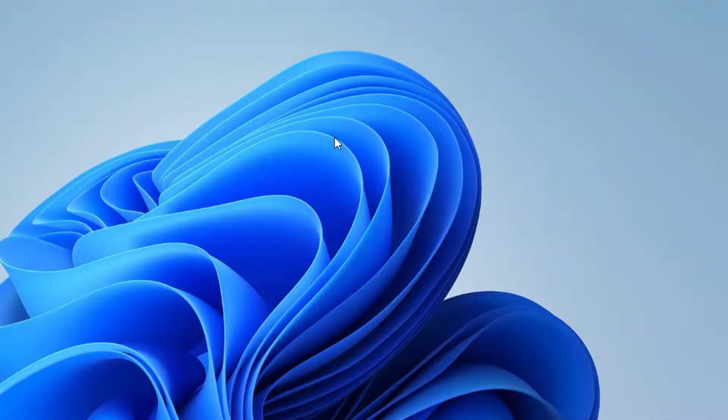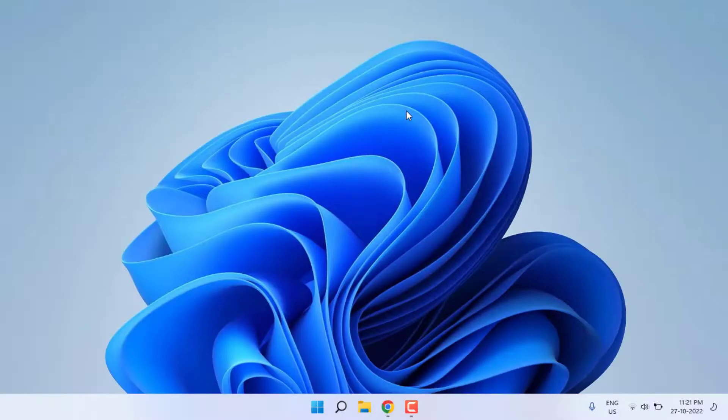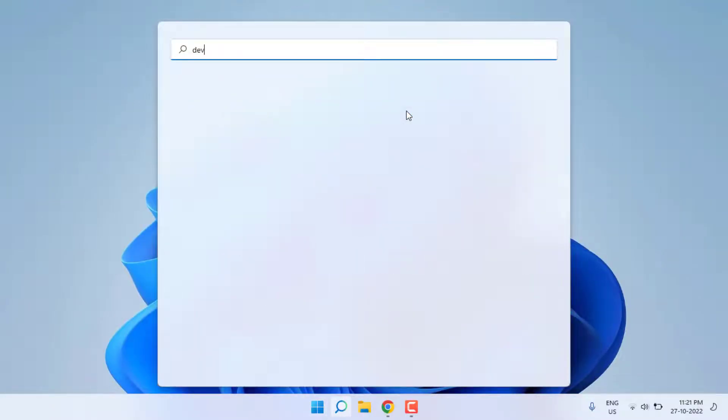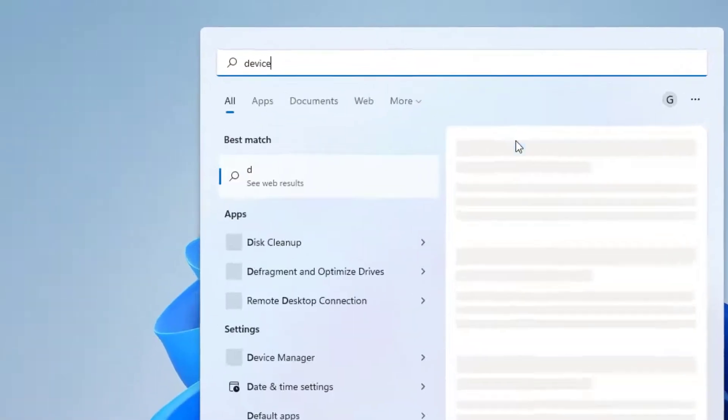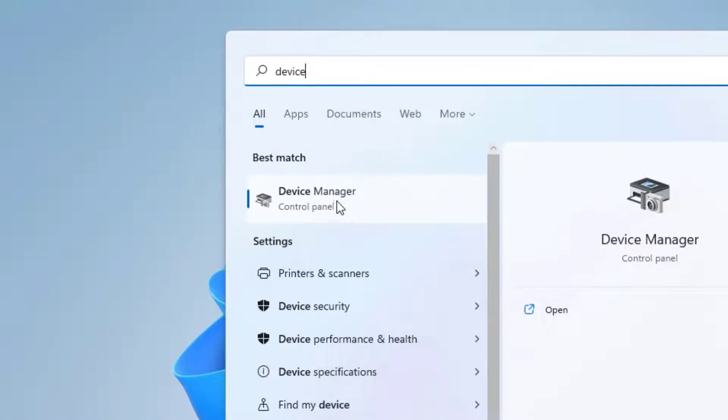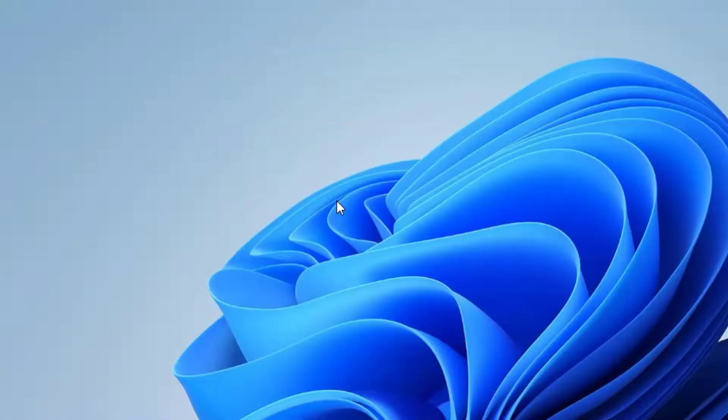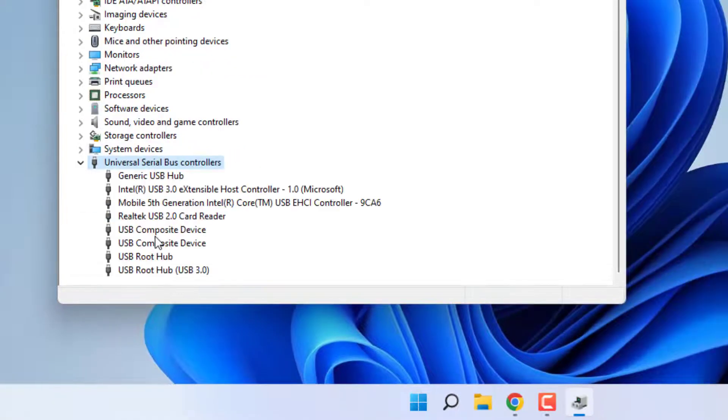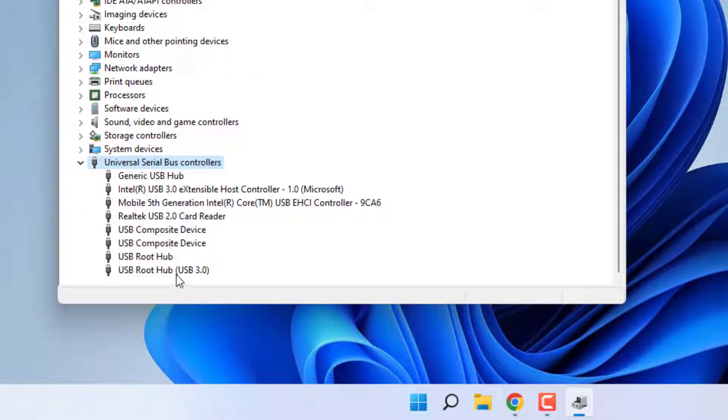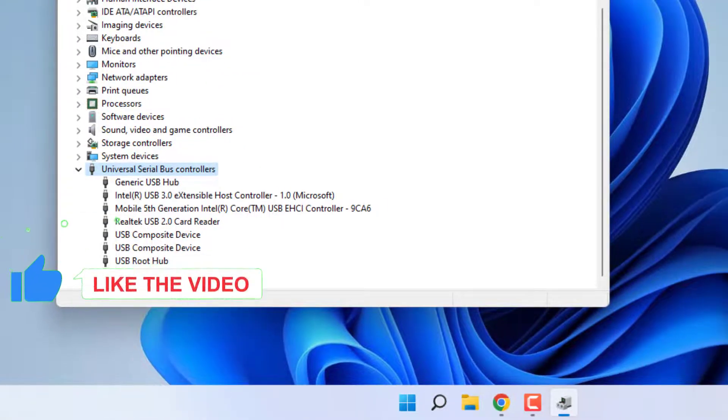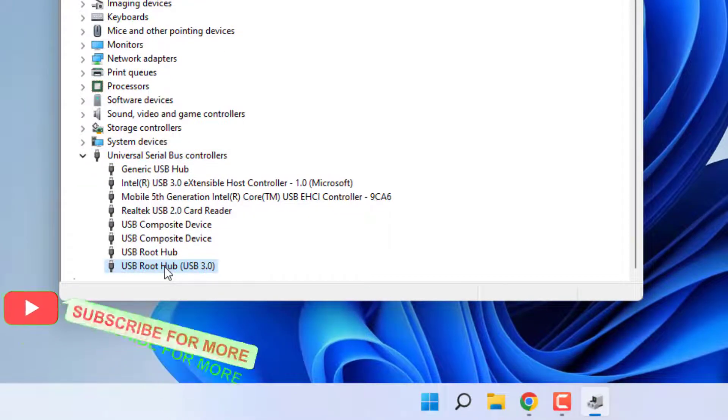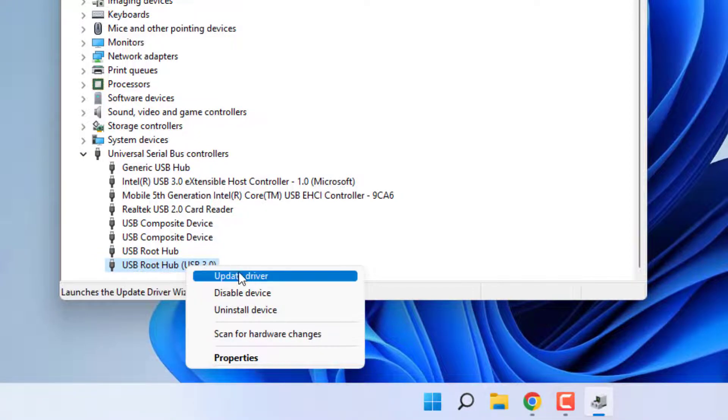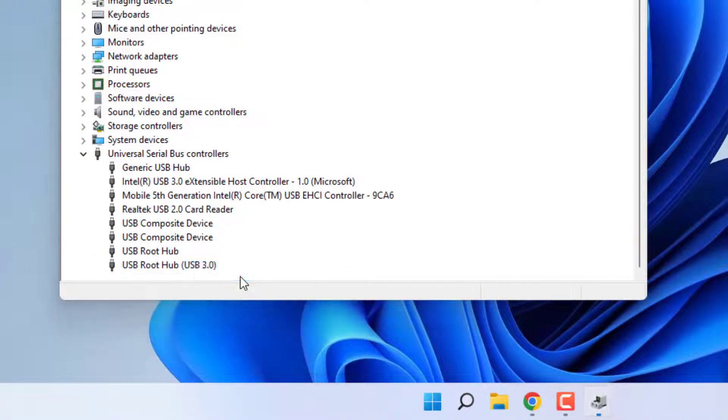Second method: open Windows 11 search bar and type Device Manager. You can see here, click to open Device Manager. Select this option Universal Serial Bus controllers and double click to extend this option. Select the USB Root Hub 3.0 and right click, click on Update driver.